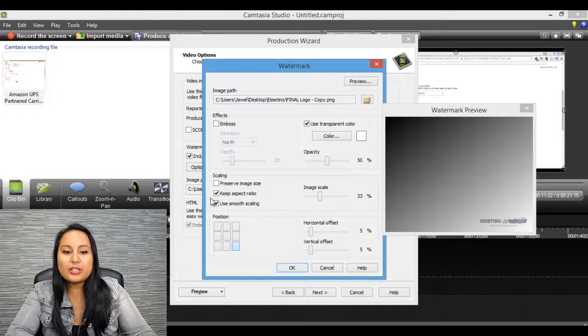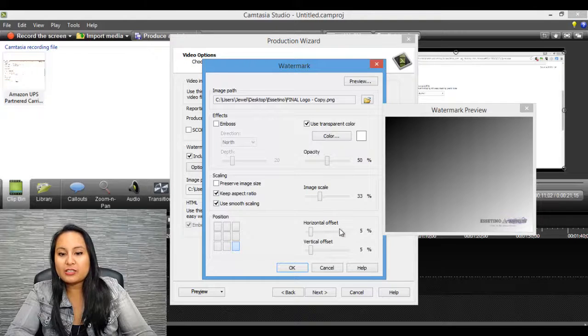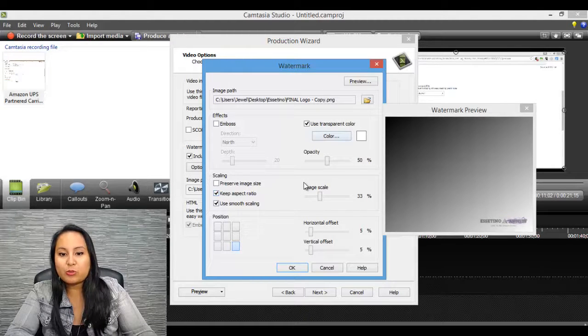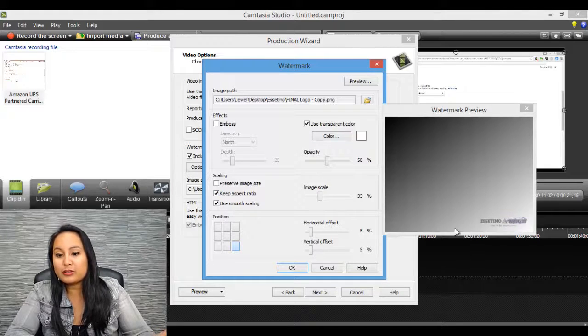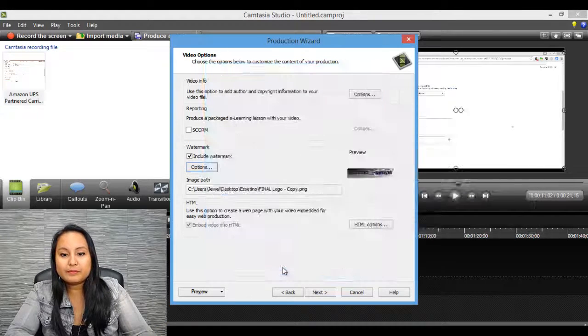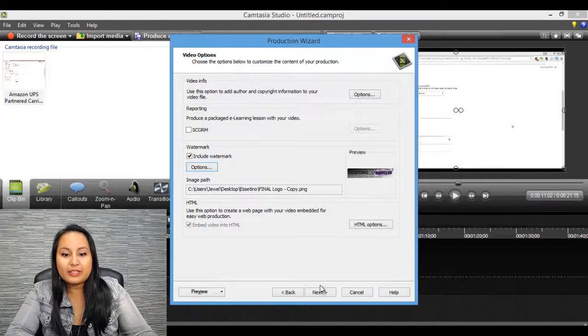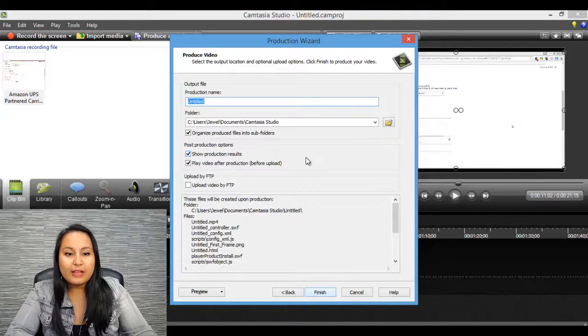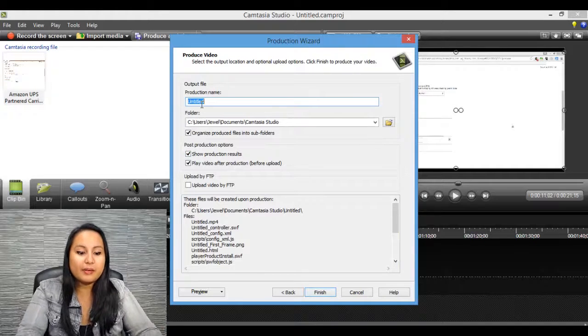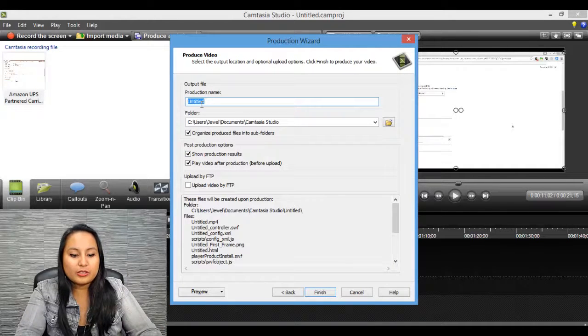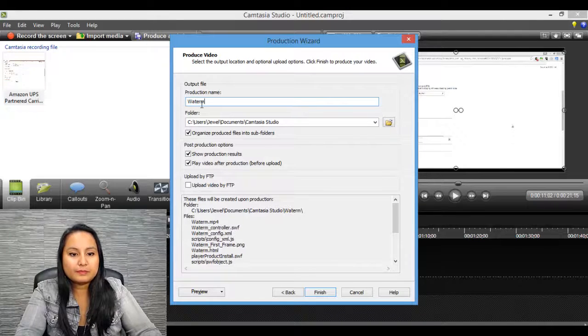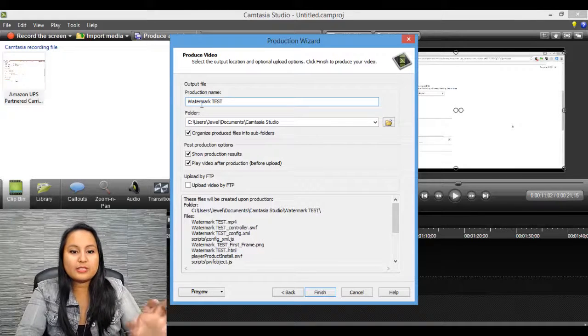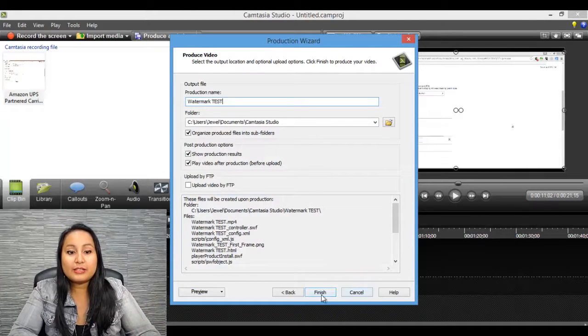So I don't touch anything here on the scaling. And I don't touch any of this stuff. Pretty much what I just showed you is what I personally needed to make it look right. Okay, so now I'm going to click OK. And then I'm going to click Next. And then I'm going to just give this a test name. Watermark test. And then I'm going to click Finish.